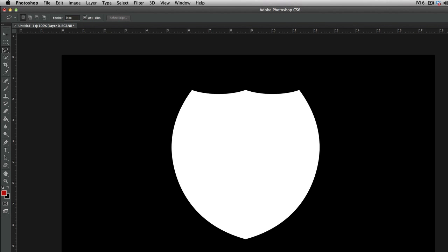If you click L, it goes to the Lasso Tool. If you right-click it, there are three different ones inside that tool — or you can click and hold, which opens them as well. On the right side you see that the command is L, so if you forget it, just hover over it and it shows L on the side. Now there are three different ones: Lasso Tool, Polygonal Lasso Tool, and Magnetic.